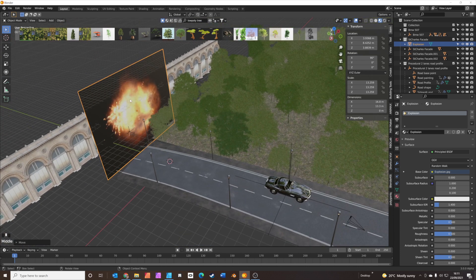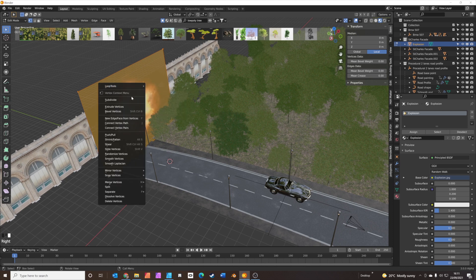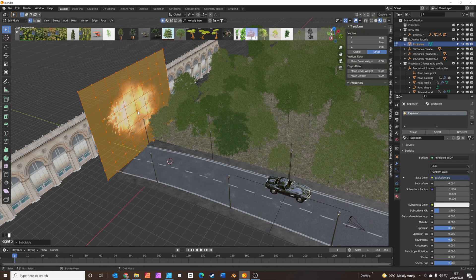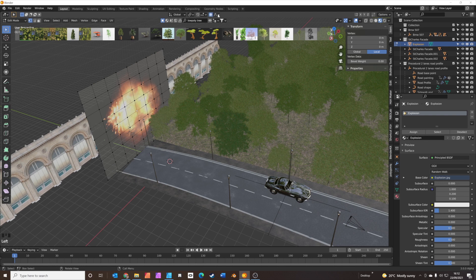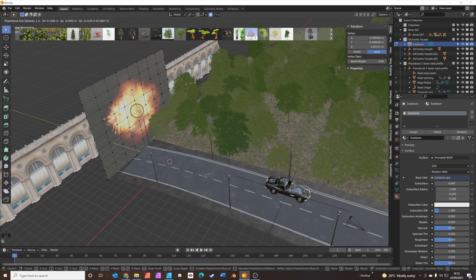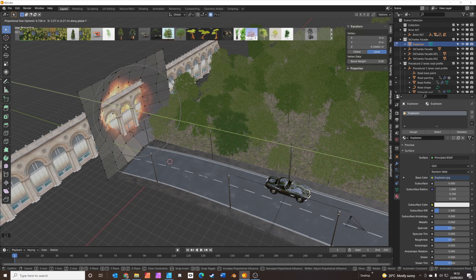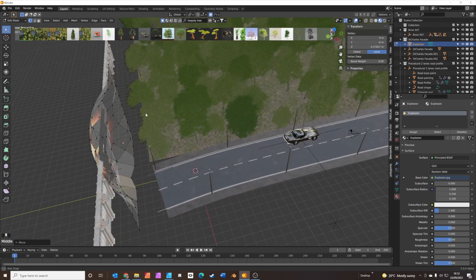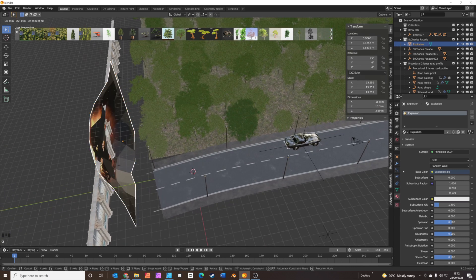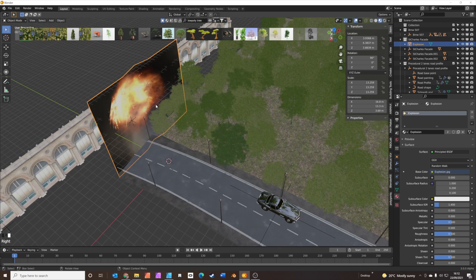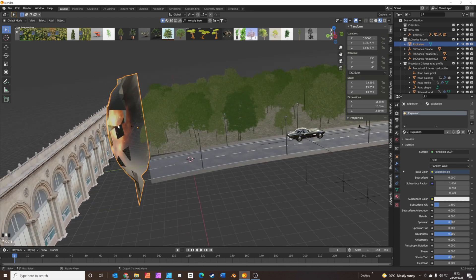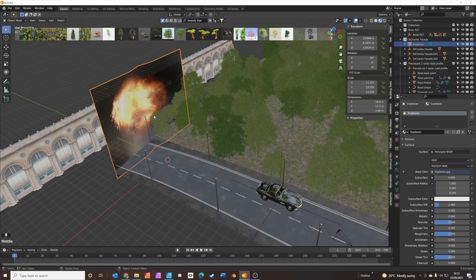Another little trick we're going to do — click on the explosion, tab into edit mode, and we're going to subdivide it by right clicking and clicking Subdivide. I'm going to click the centre part, switch on proportional editing, make it a sphere shape, click on the very centre vertex, grab it, use your mouse wheel to scale it up, press Y to constrain to the Y axis, and push it in a little bit like this so it has a kind of spherical shape.